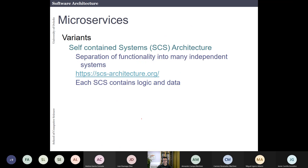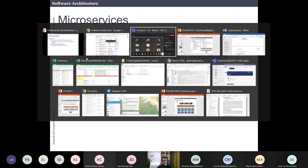Before closing, there is a variant of microservices called self-contained systems, where functionality is separated into many independent systems, each containing its own logic and data. This was already a documented pattern and worth mentioning.